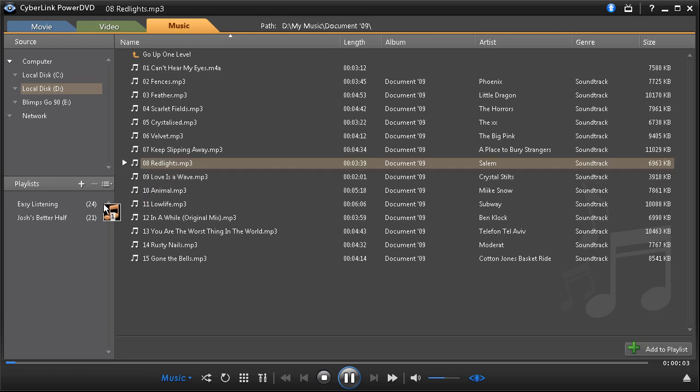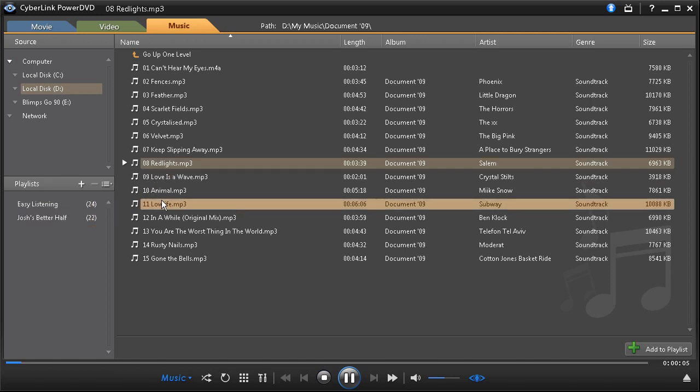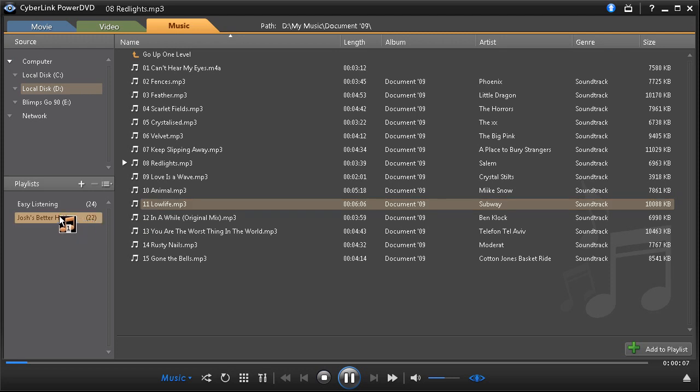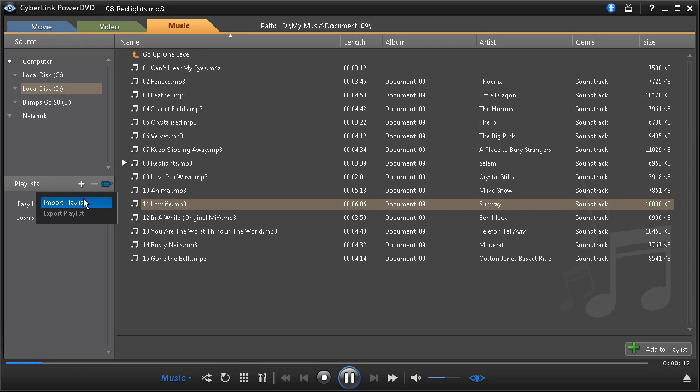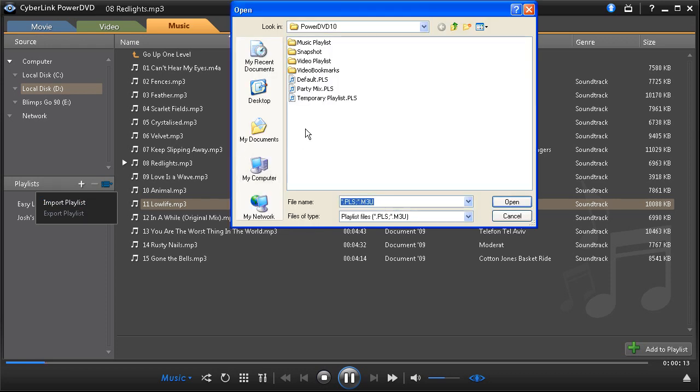Create music playlists with ease to group your favorite tracks together, or instantly load playlists created in other media players.